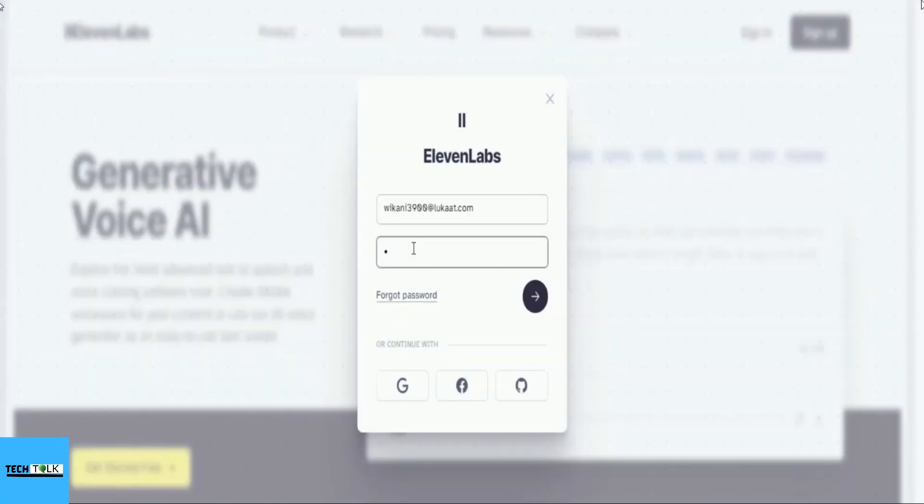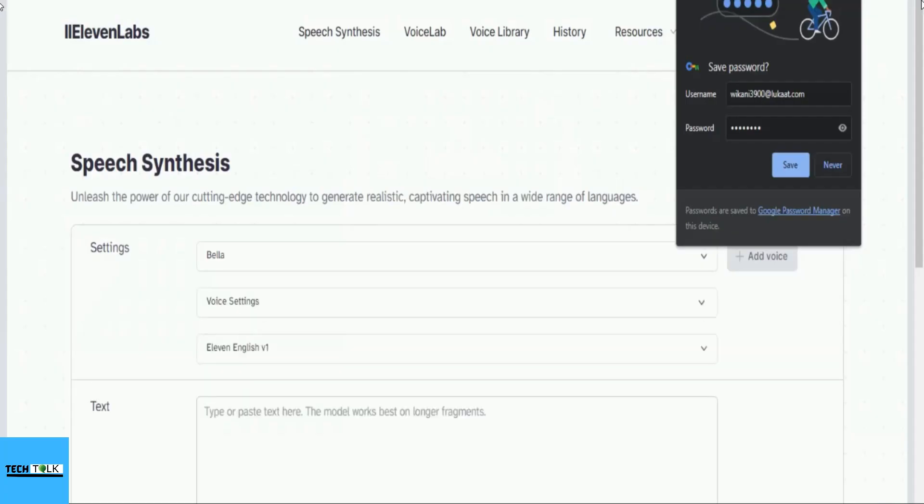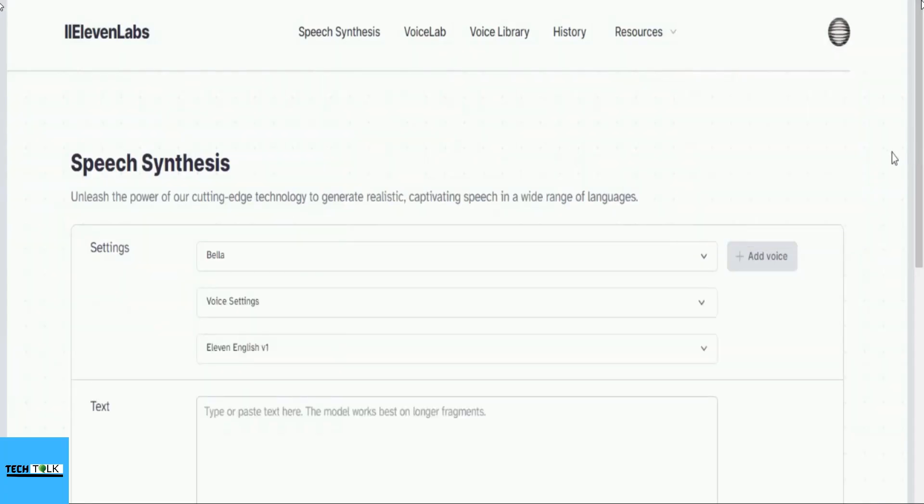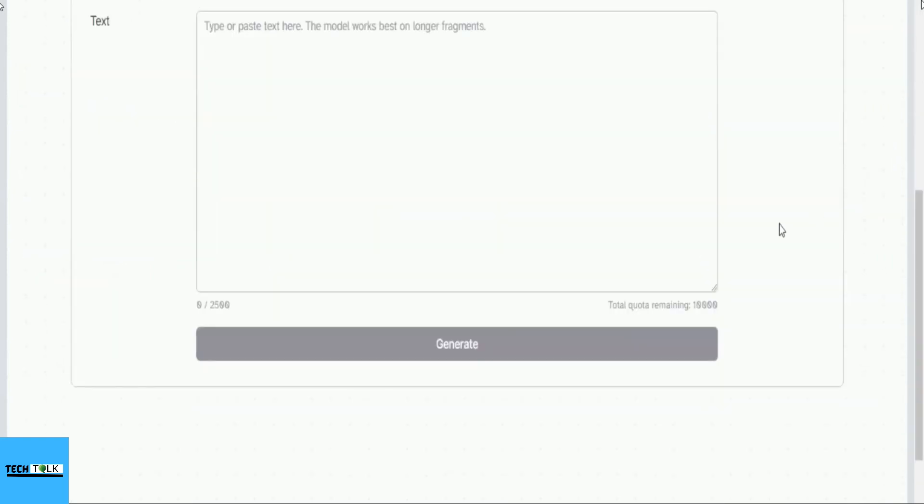Now sign in using your temporary email and password. This is the 11labs page where you have various options. Here, you will receive 10,000 words for free and you can generate a voice with a maximum of 2,500 words at a time.